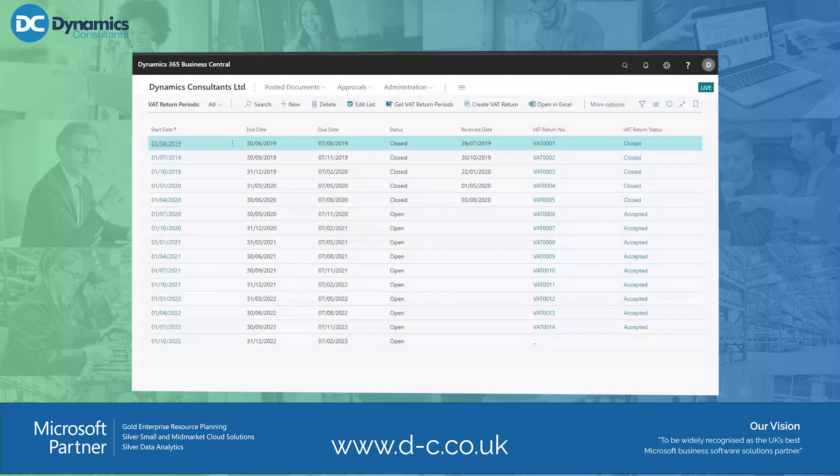Hello, it's Tom here from the Dynamics Consultant support team, here to talk through a small but very common issue that we get a lot on our support desk — and that's to do with the VAT return periods within Making Tax Digital.